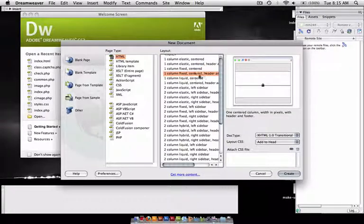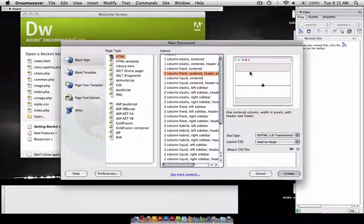You've got a one column fixed header and footer. This is what we use to do our Assignment 1 and our Assignment 2.